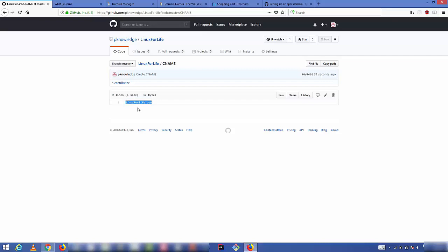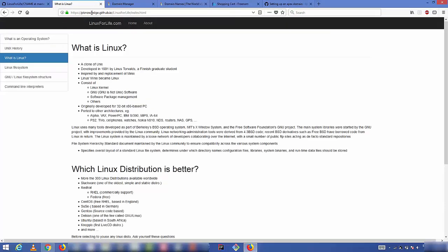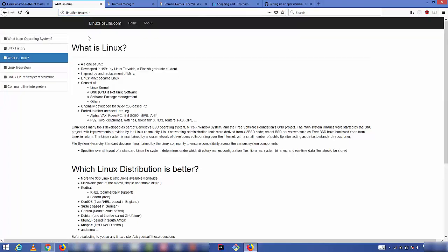Now we can test by opening the custom URL in a browser. Instead of the github.io URL, type linuxforlife.com and press Enter — the website is now working with the custom domain. My website is hosted on GitHub Pages and accessible via the custom domain name. If you're using a domain provider other than GoDaddy, DNS changes may take some time to propagate, so wait and retry. I hope you enjoyed this video — please rate, comment, subscribe, and bye for now.